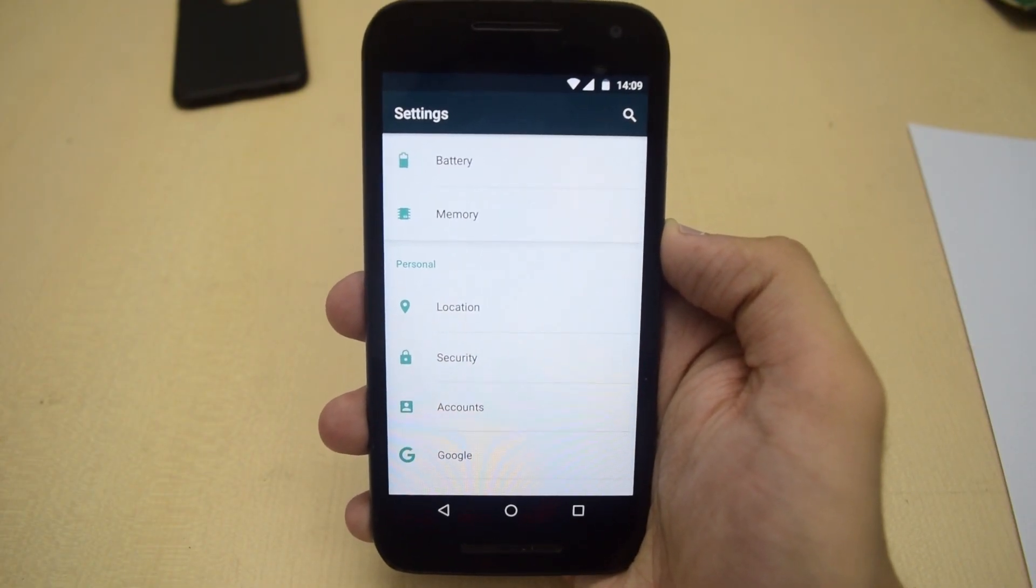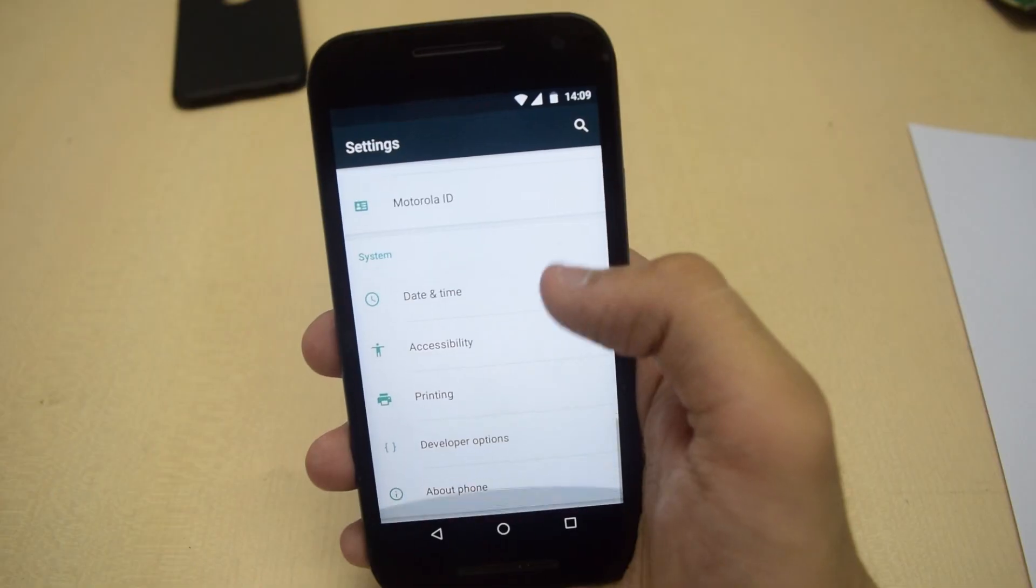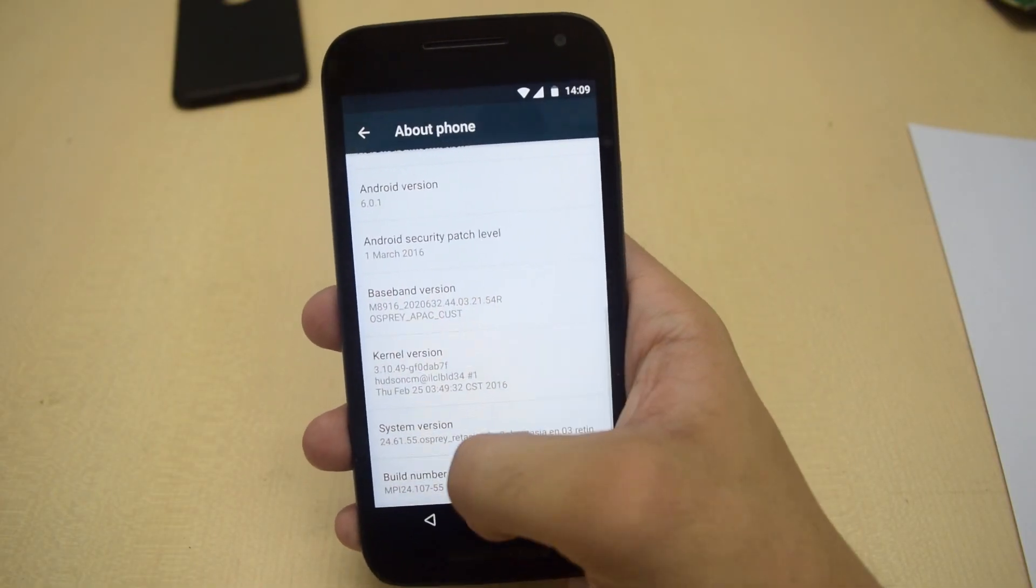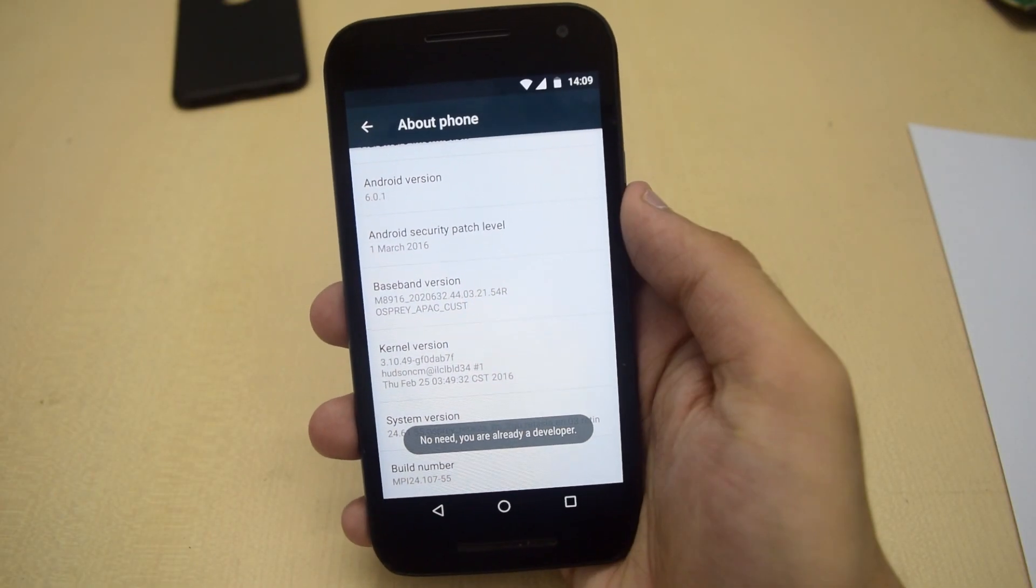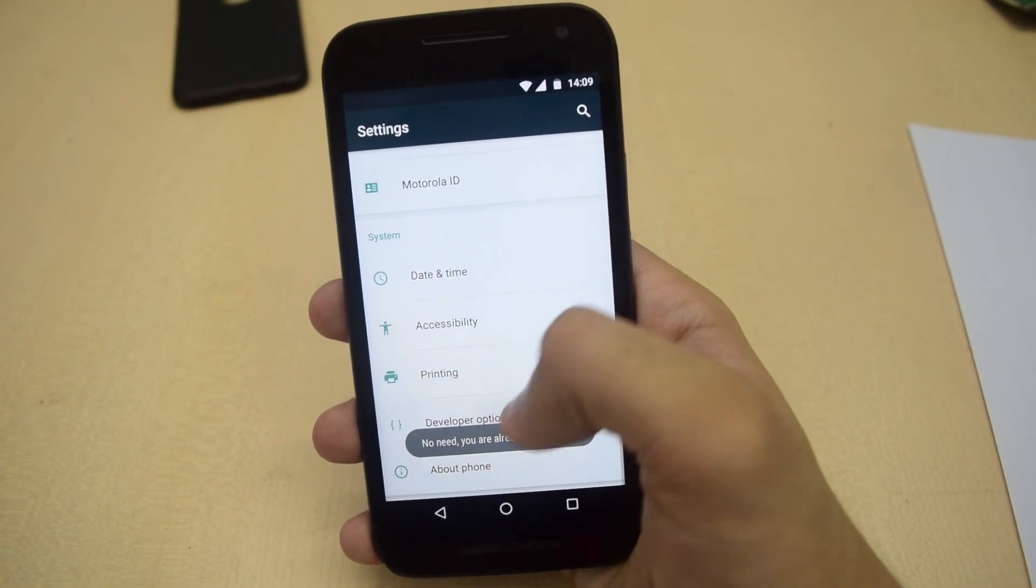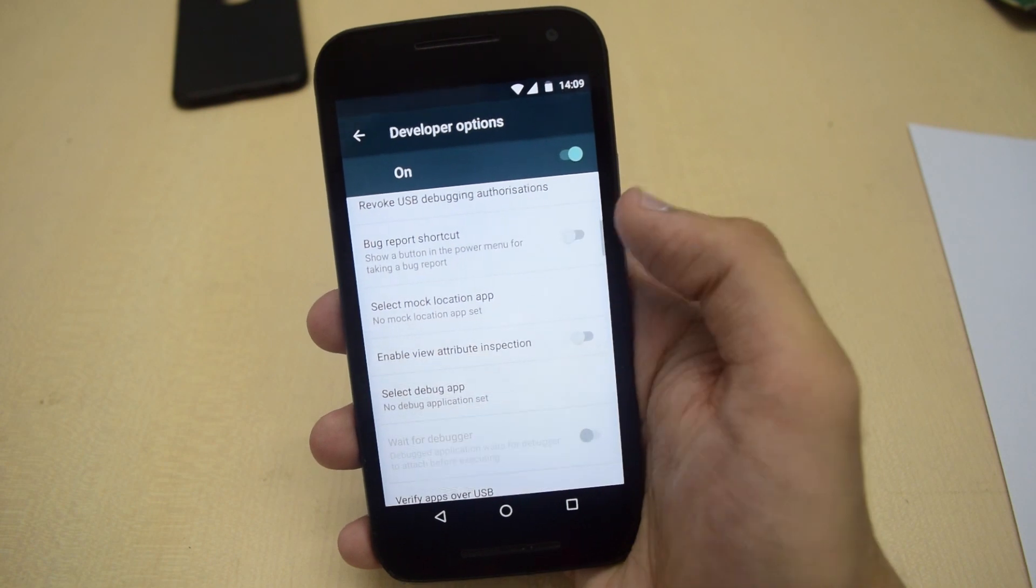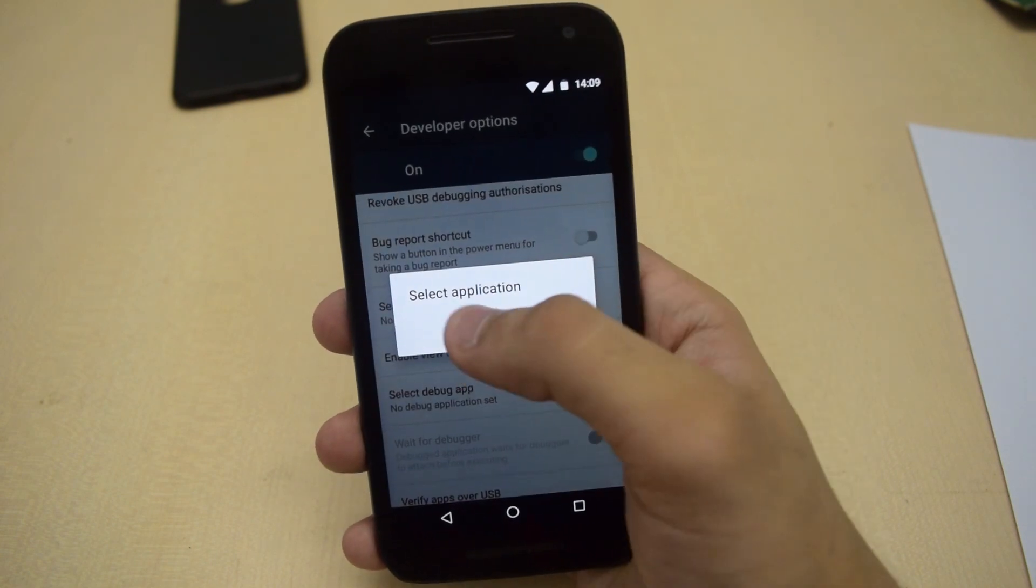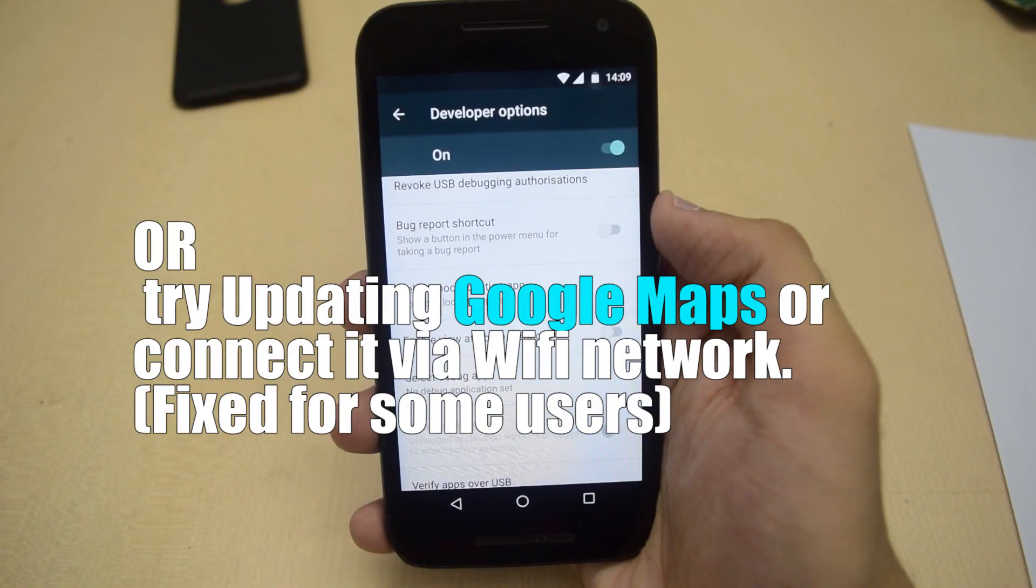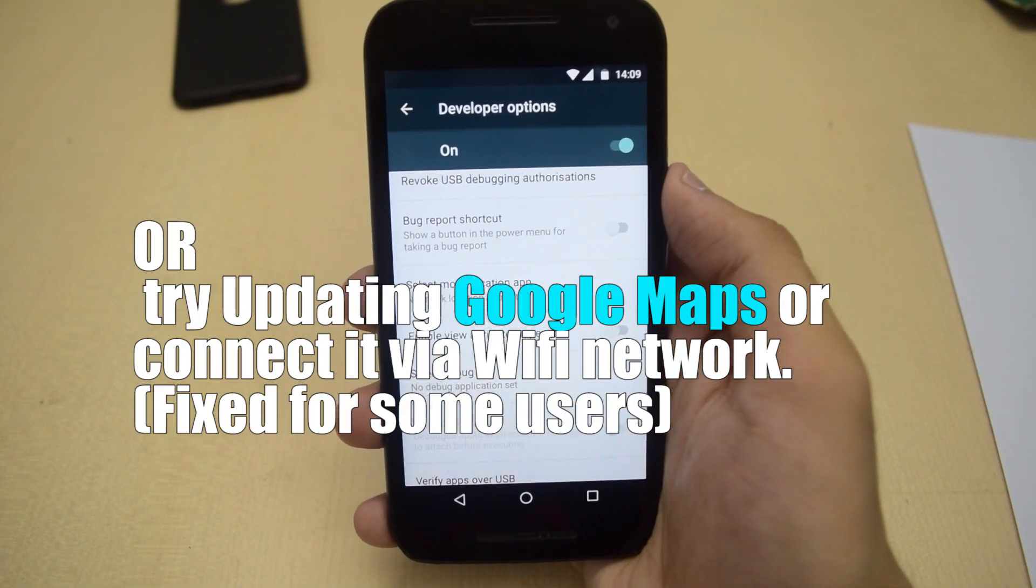From there scroll down and tap on Build Number several times. This will enable Developer Options. Once it is enabled, go back and go to Developer Options. From there make sure that no mock location app is set there, and this should fix the issue for you.